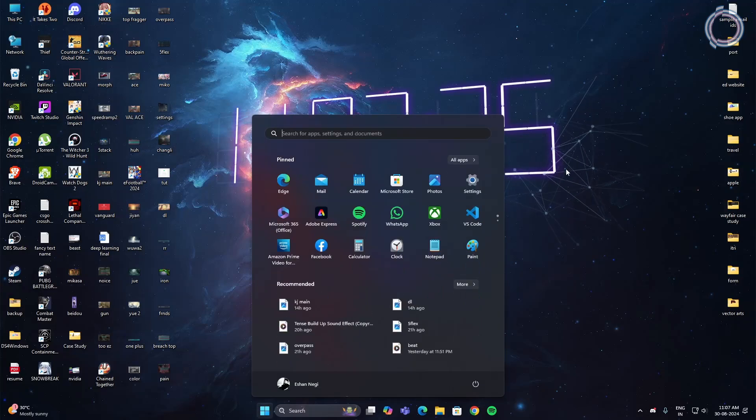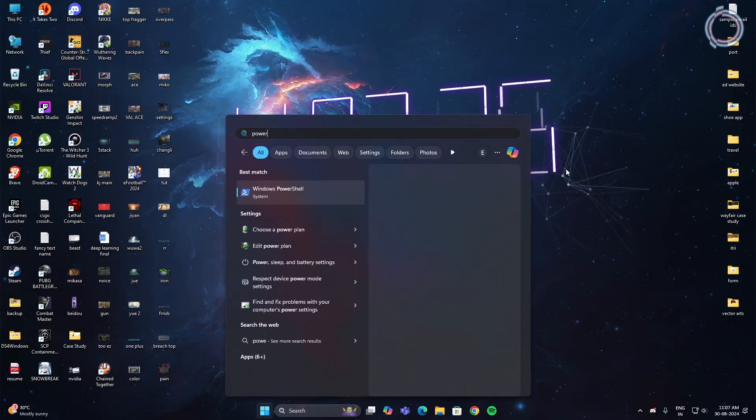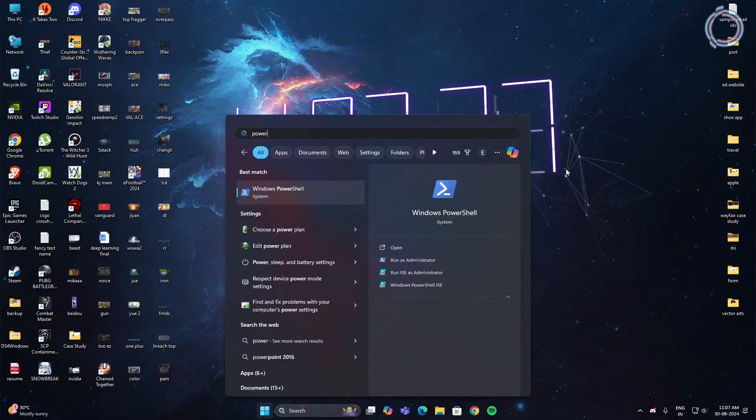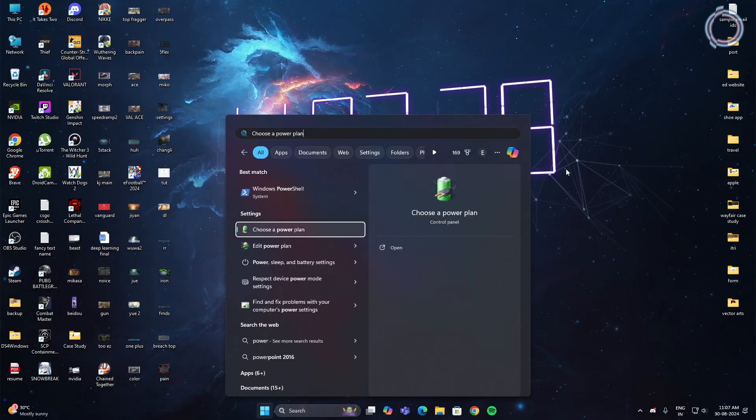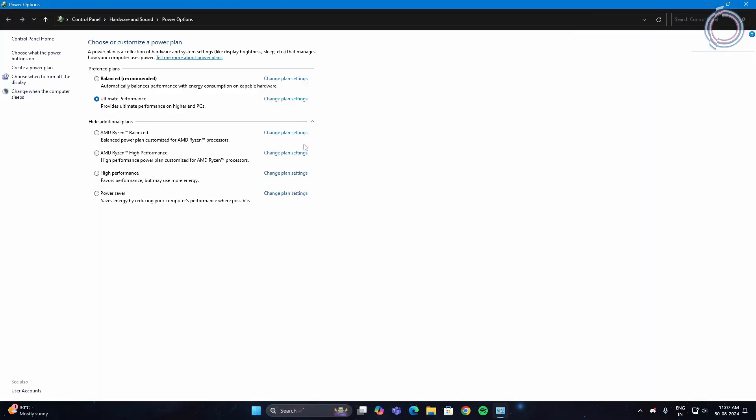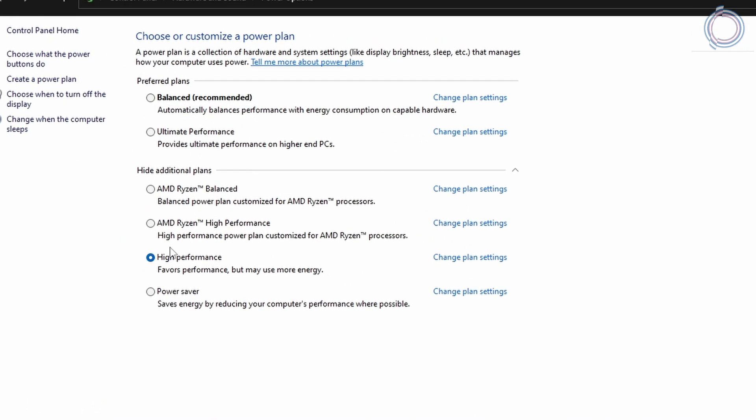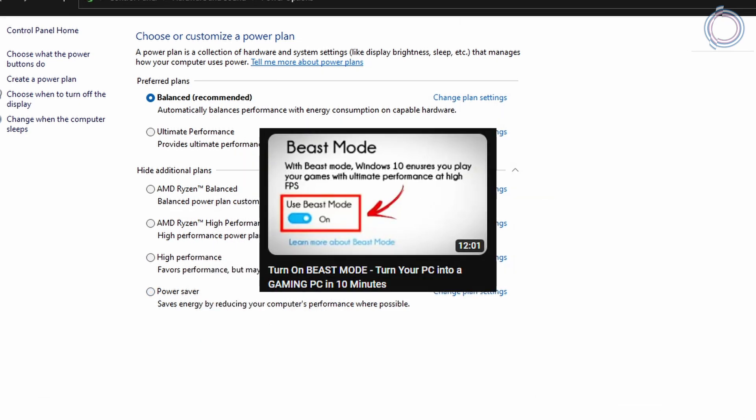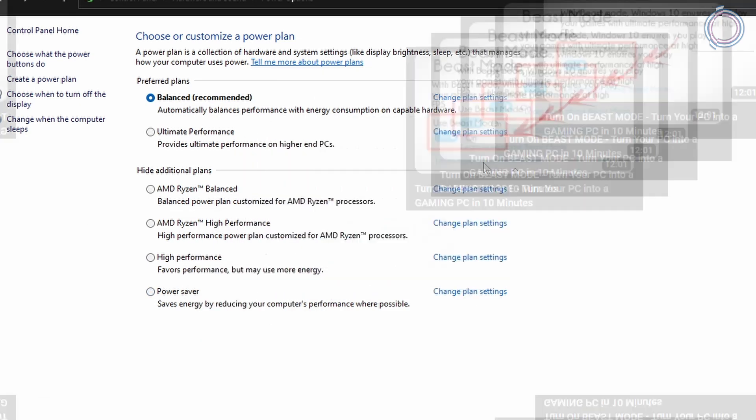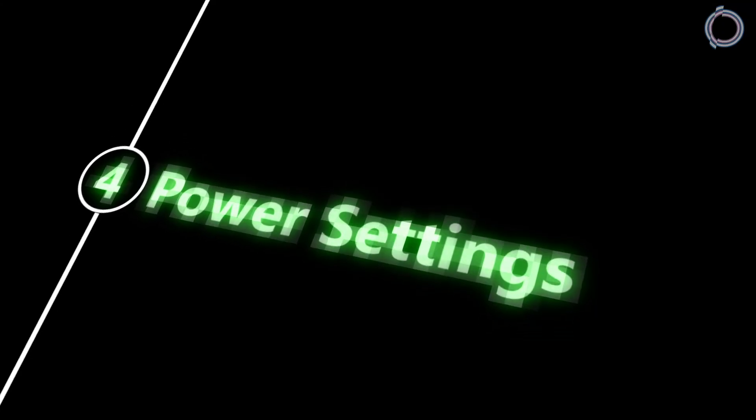Now go to the search bar and type power. You will see choose power plan. In here choose ultimate performance. Just in case you do not have this but just have power saving or balanced mode, you can check out this video on screen to create your own ultimate power plan. Fourth step complete.